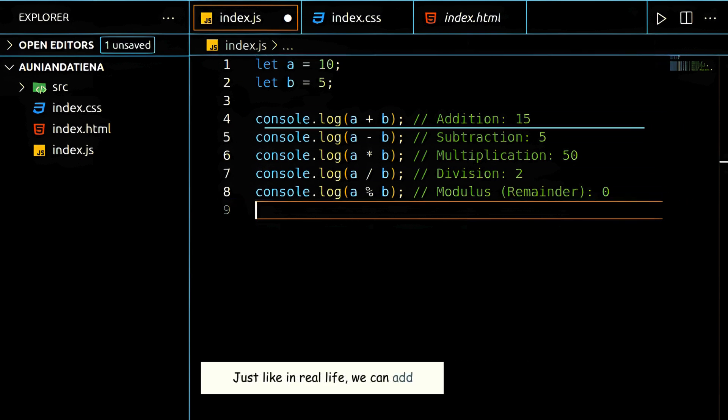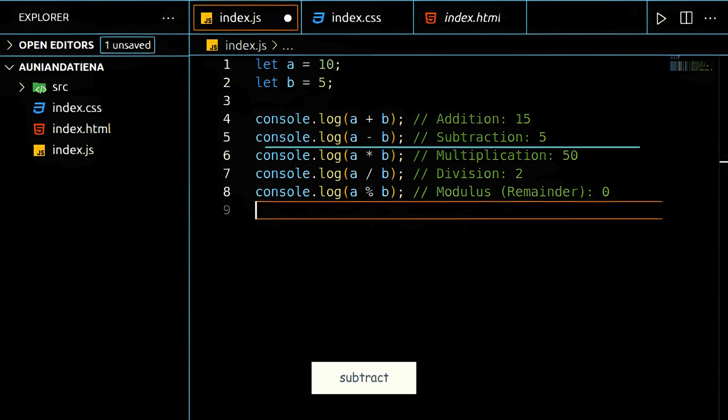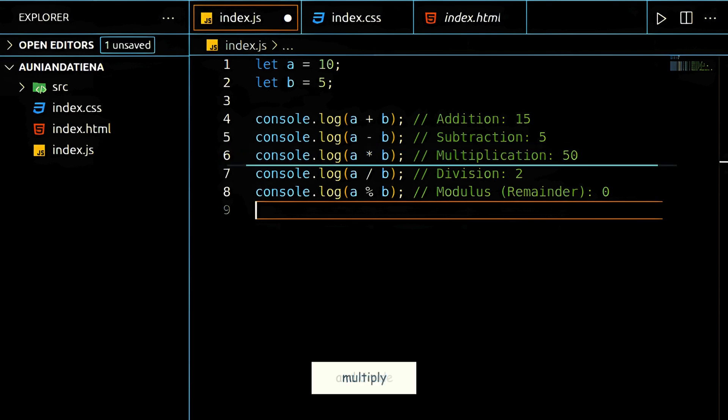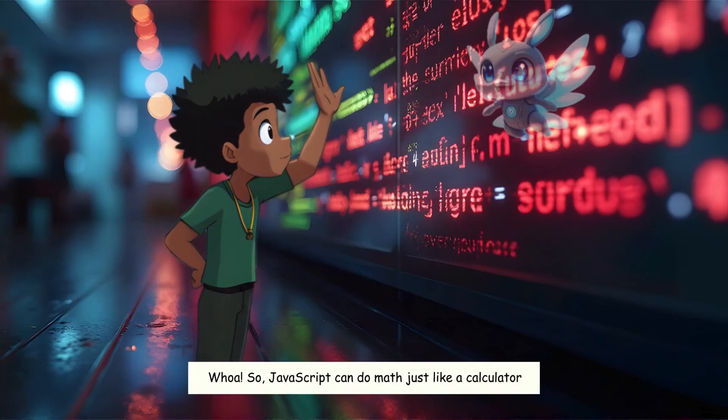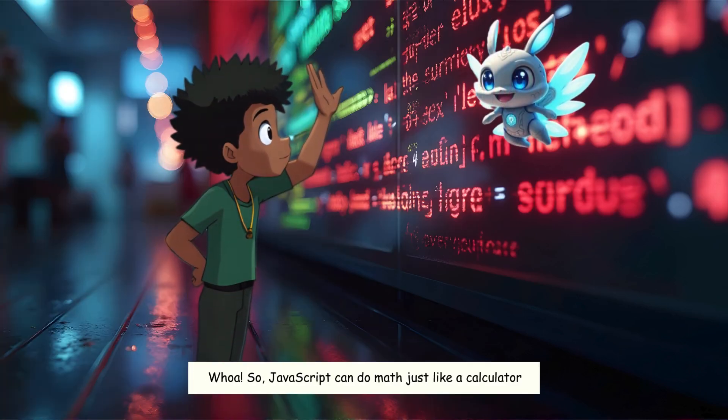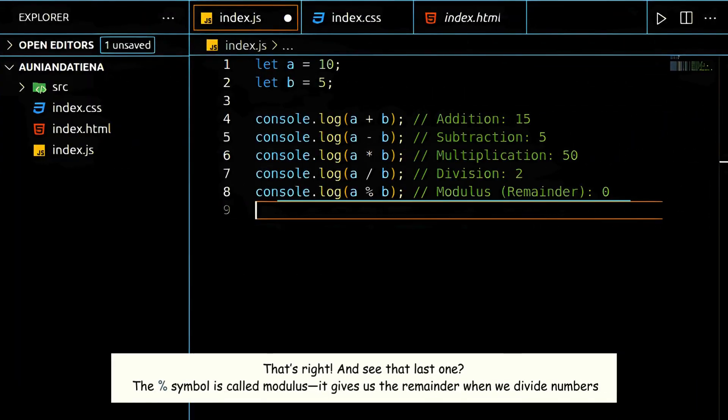Just like in real life, we can add, subtract, multiply, and divide. Whoa. So, JavaScript can do math just like a calculator. That's right.